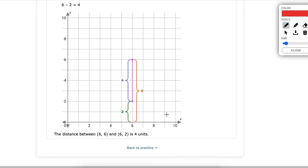Now we talked about how we use the absolute value. We've only talked about that for two or three days and you did a lot of problems with it. Absolute value — remember — is the distance from a point to zero on a line. You just want to find how far it is above the axis or below.